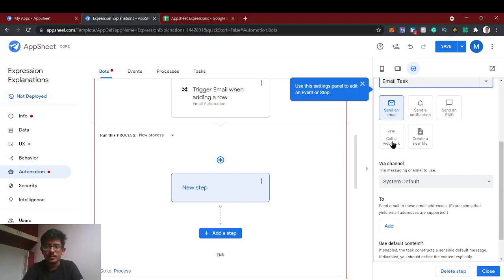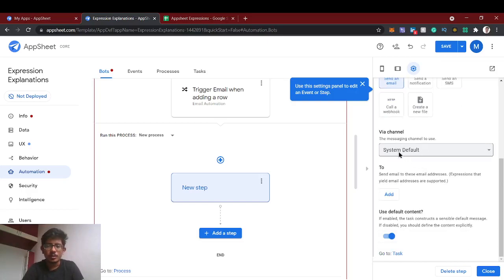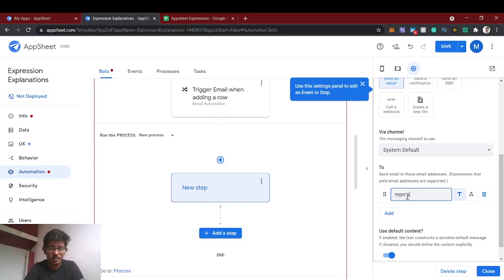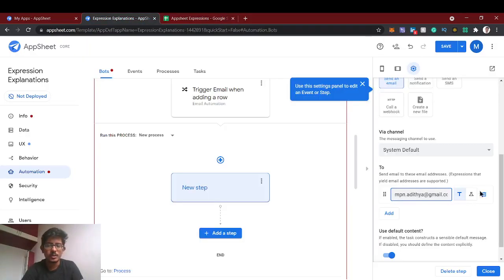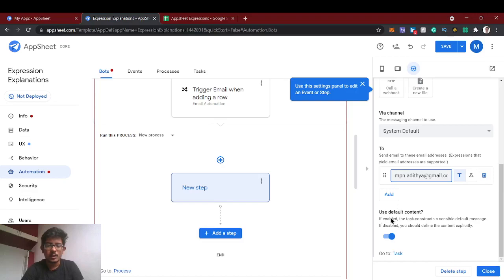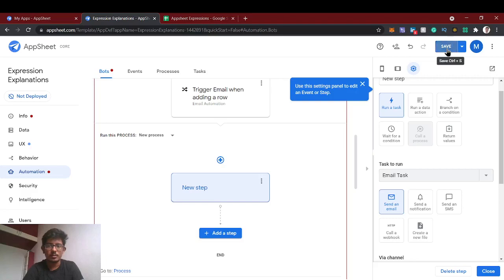We'll give the email task a name and select 'send an email'. You can also send a notification or SMS. In the advanced option you can call a webhook — calling other software APIs, creating a new file or reports. For the 'to' field, via channel is system default. Currently I'm sending this email to myself as a static one. You can define an expression for the recipient. We'll use default content first, then customize it later.